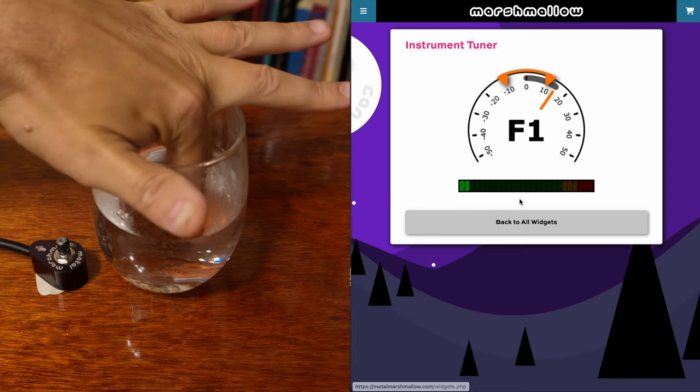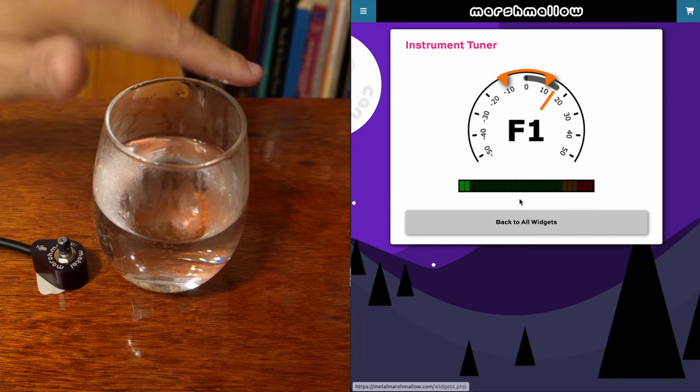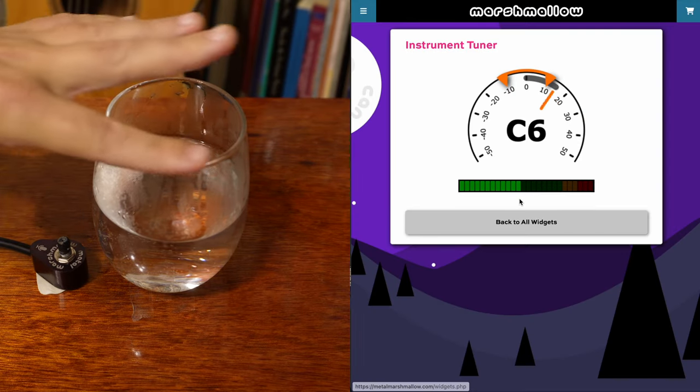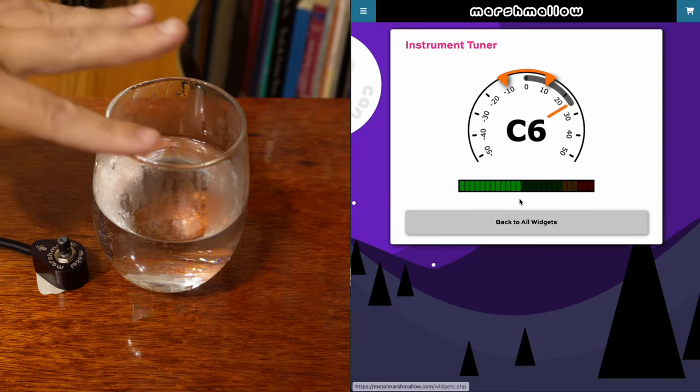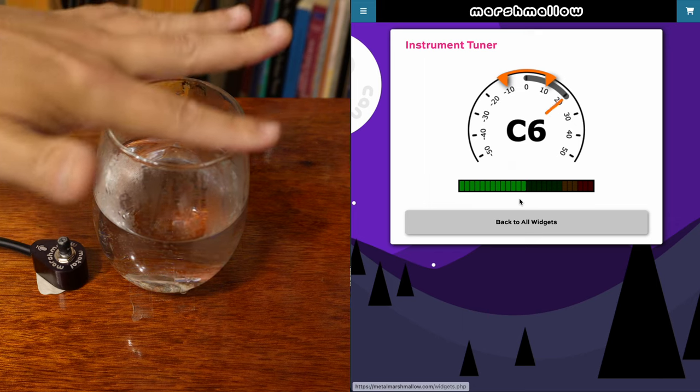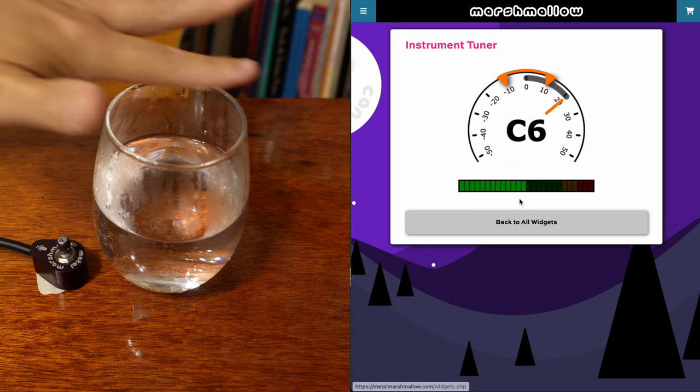And then just so you can see this doesn't just work with guitar. In principle it should work with any instrument. And just so you can see that wine glass I showed you at the beginning looks like it's just a little bit north of C6. Anyway so yeah that's an instrument tuner. I guess there's not a lot more to say about it.